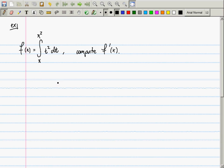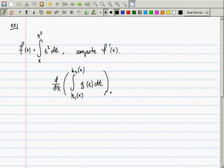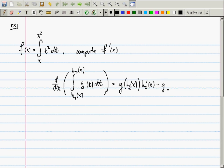So if you have that you want to compute the derivative of the integral from h1 of x to h2 of x of f of t dt — I'll call this g since we're already using f — this is the basic form. You have some integral from one function of x to another function of x of some function of t dt, and you want to compute the derivative with respect to x. According to the fundamental theorem of calculus, it is g evaluated at h2 of x, multiplied by the derivative of h2 of x for the chain rule, minus g evaluated at h1 of x, multiplied by the derivative of h1 of x.